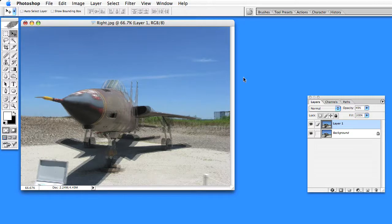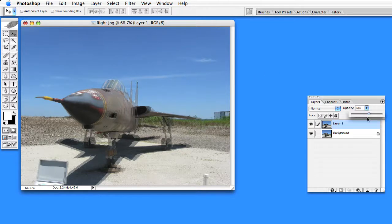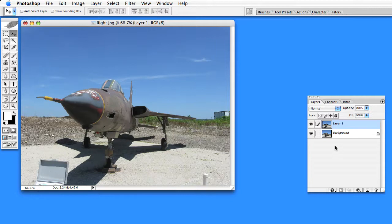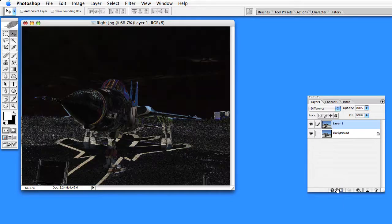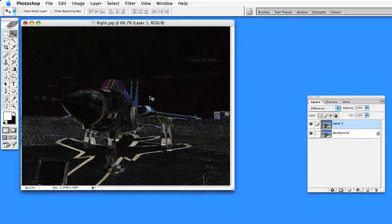I found it a little bit easier to leave the opacity at 100% and set the blending mode to difference. This subtracts the two pictures from each other.